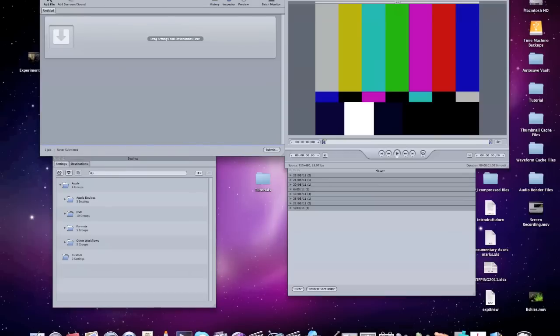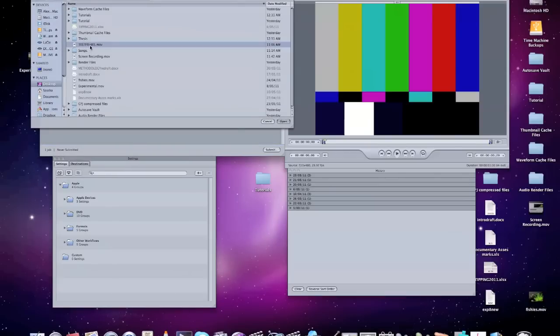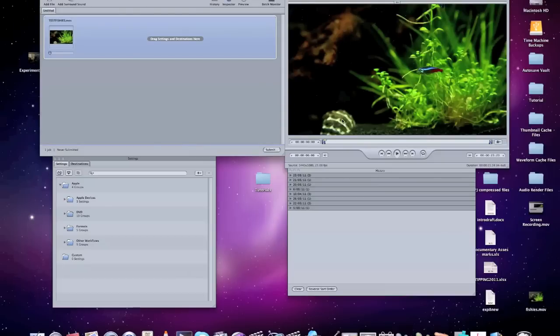And I'm going to use my test fishies that I exported from the last one. So you can see it comes up here. Okay, so the first thing you'll notice is that it comes up here and you want to drag settings and destinations here.